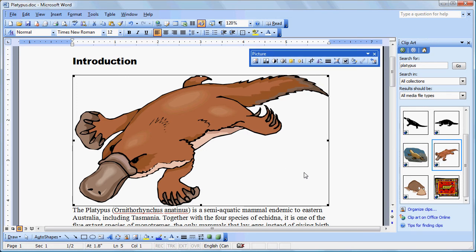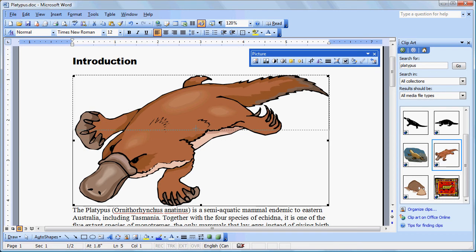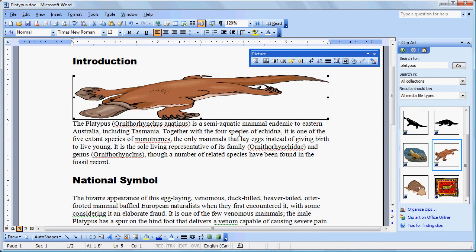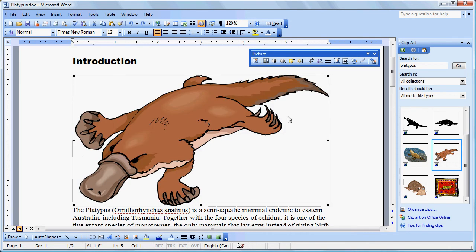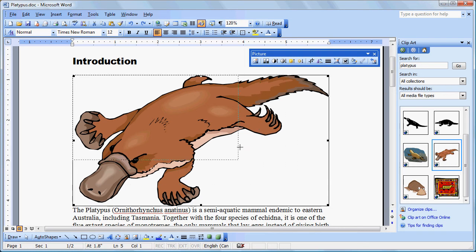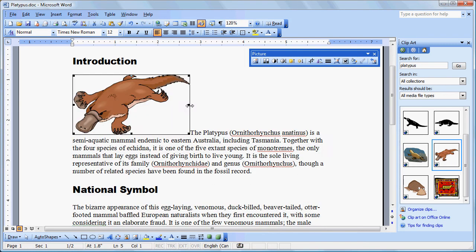Now resizing is always done by grabbing the corners of the image. If we grab the sides or the bottom or the top, we will of course distort that image and it won't be very attractive. We no longer have a platypus here. We have a flatypus. So Ctrl-Z will undo that mistake. That's our shortcut key for undoing. We're going to grab the corner and drag it to an appropriate size for our document.